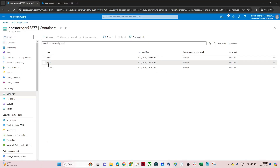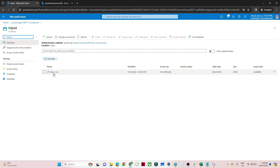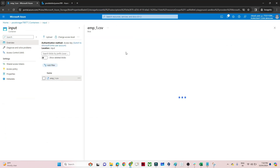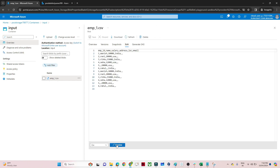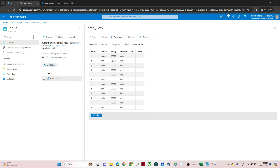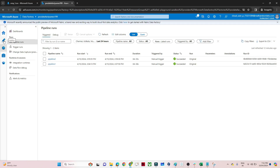Let me open and first show you the data. This is my input container, and in this input container I have an employee CSV file. We are going to perform operations like how many employees are there in India and what is the total salary people in India and USA are getting.